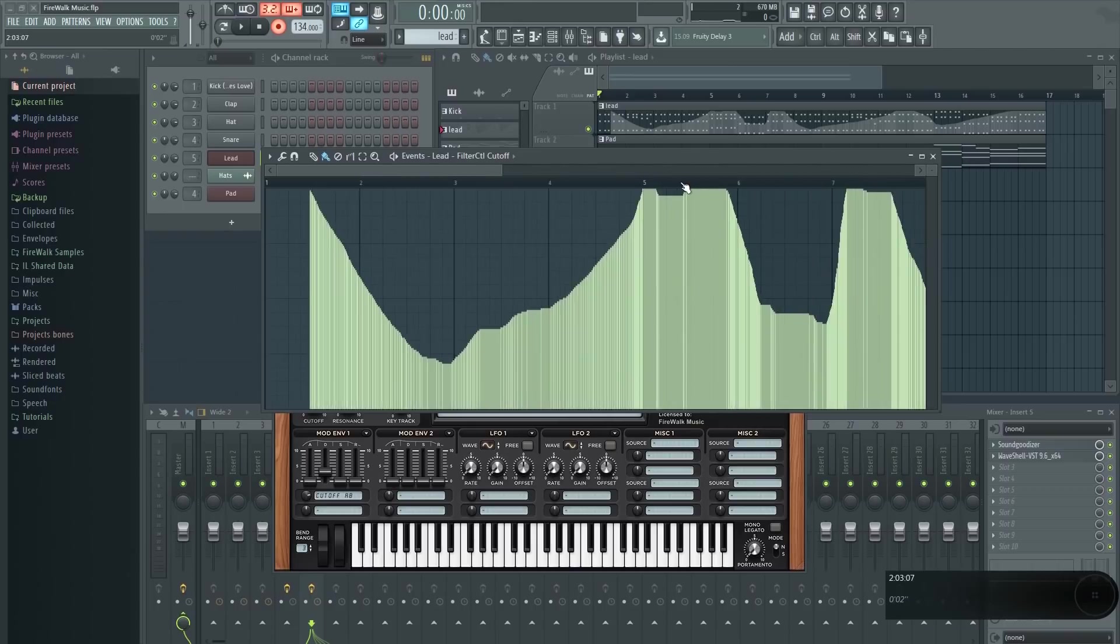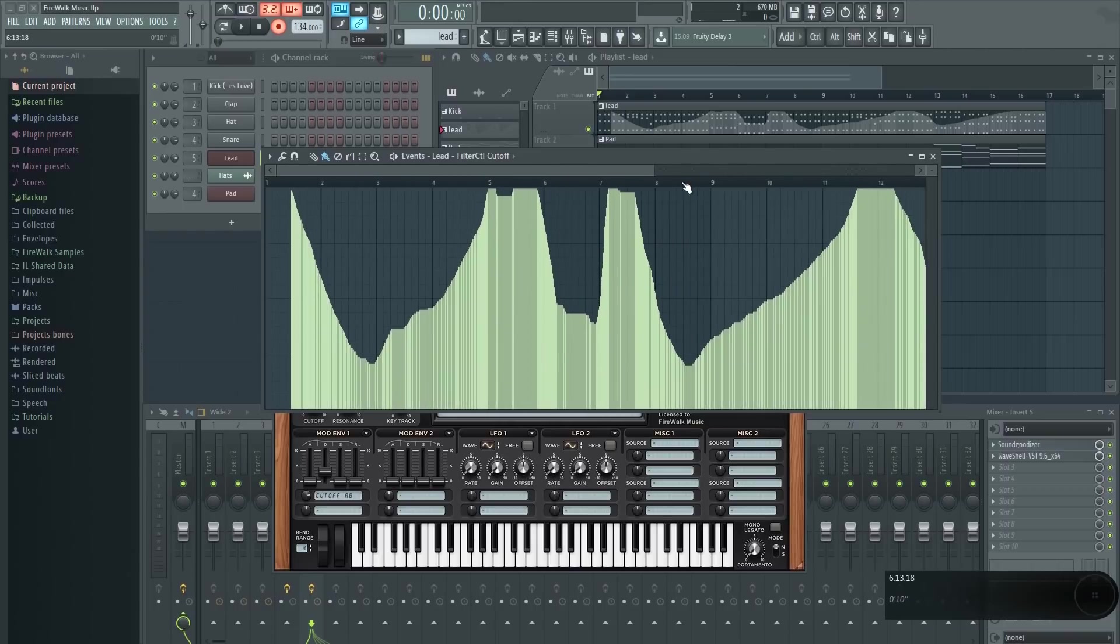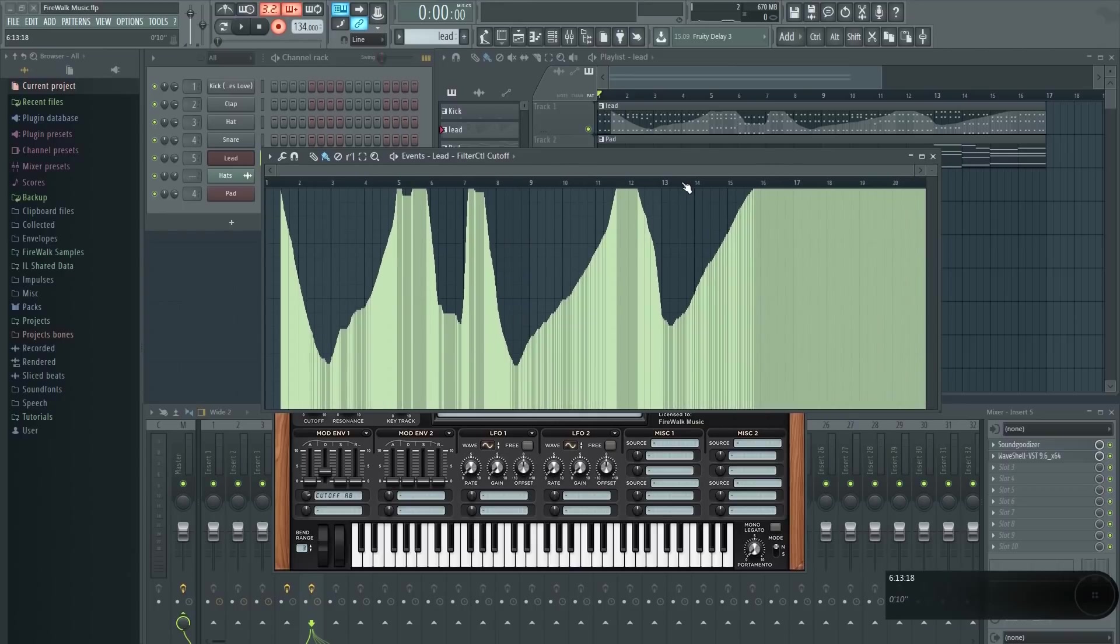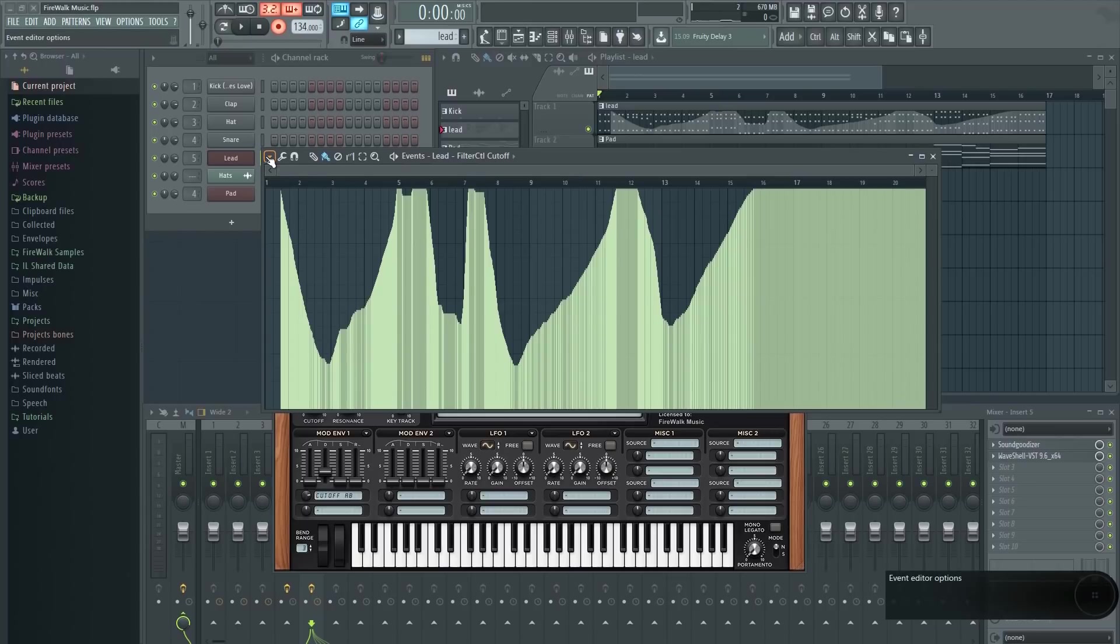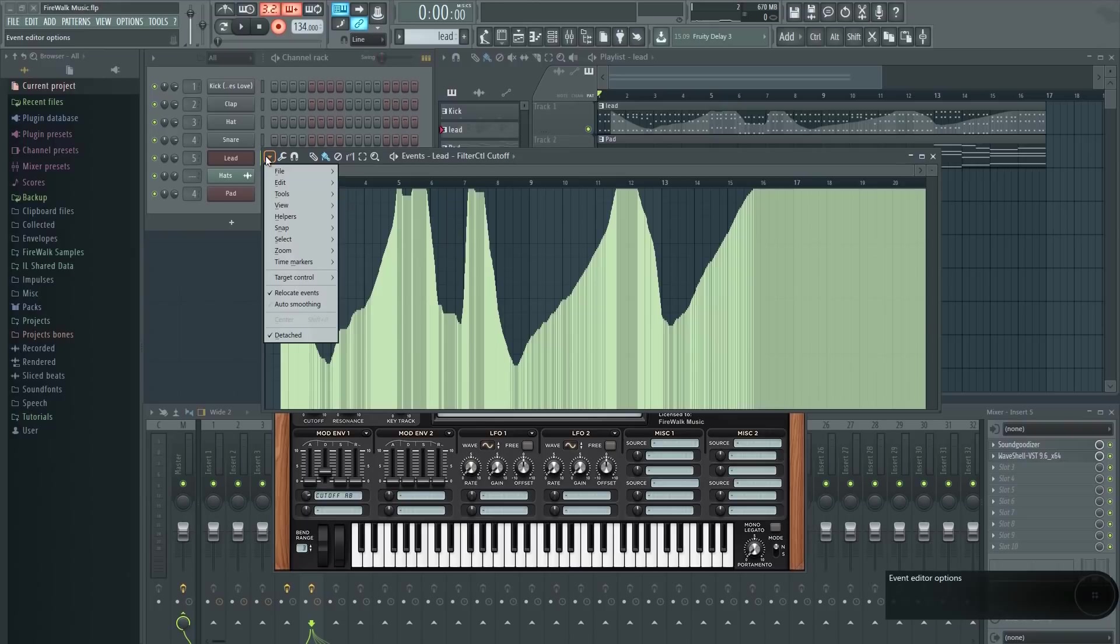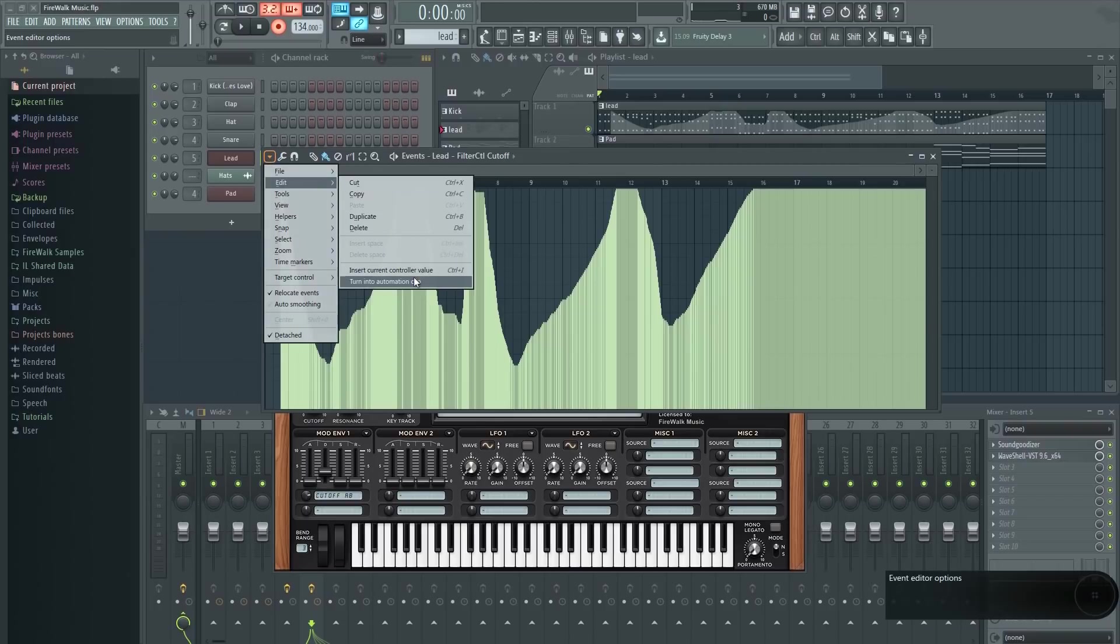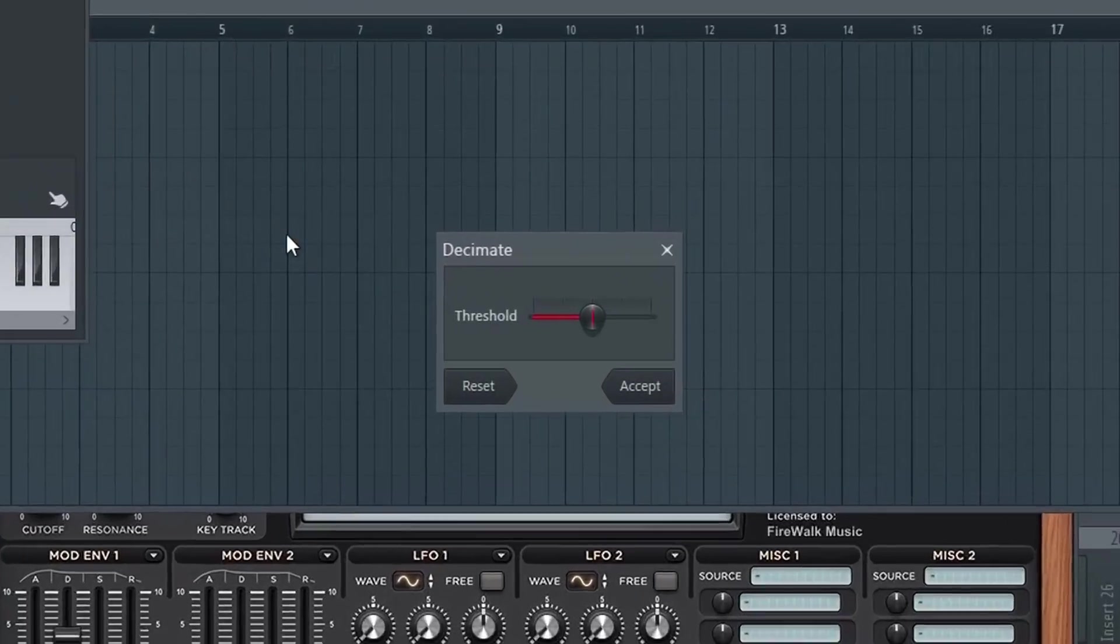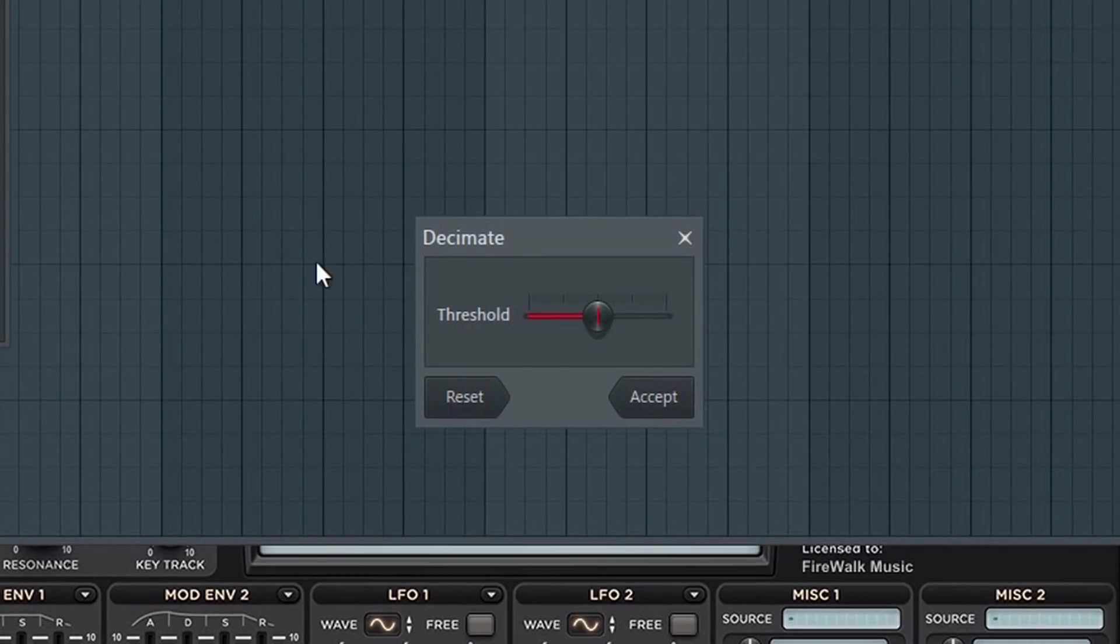It is however possible to convert events into automation clips. To do that you can go here and then select Turn into Automation Clip. Now this menu pops up. Here you can determine how many points you want to generate within the automation clip.